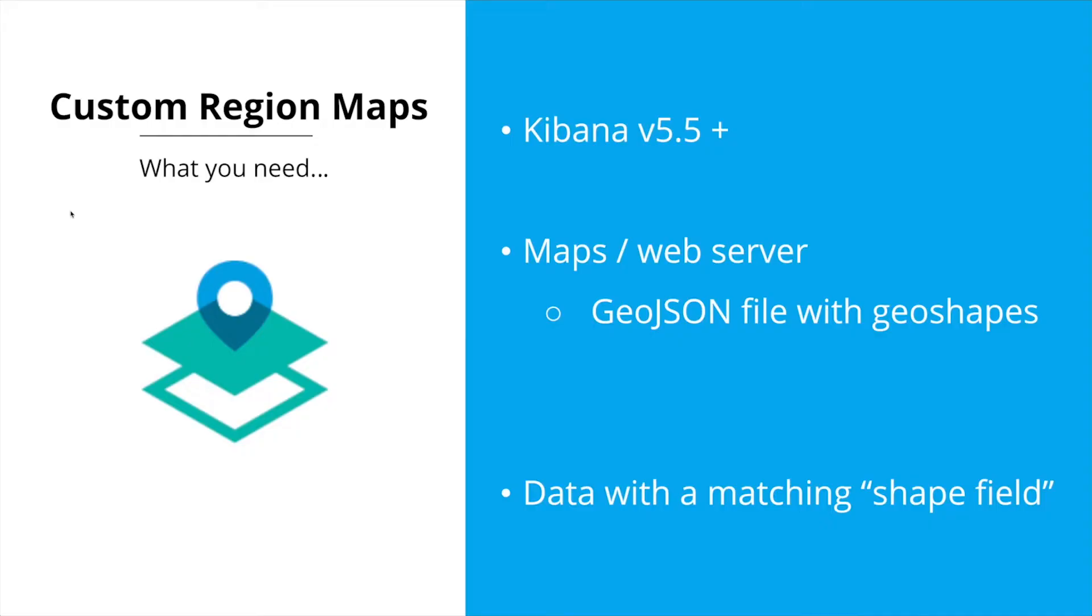So first thing is obviously you need to have Kibana version 5.5 or greater. You need a geo JSON file that you want to serve up that has the shapes that you're interested in displaying and you can either have those hosted on a map server or your own web server and that's where I kind of ran into the problem. And then the other thing you need is data with a matching shape field that will be used to filter the results on.